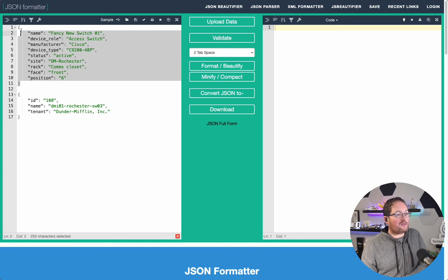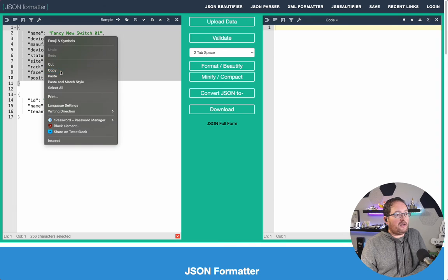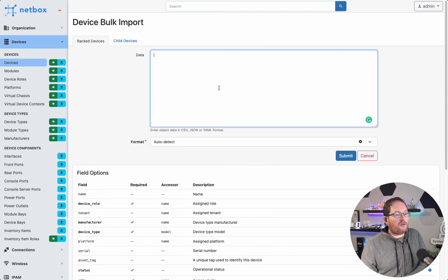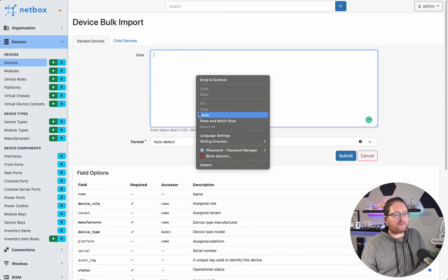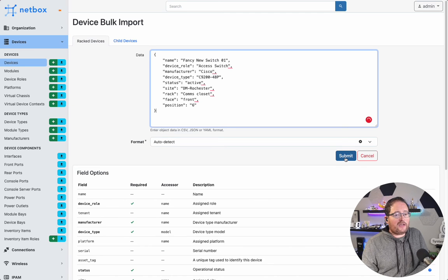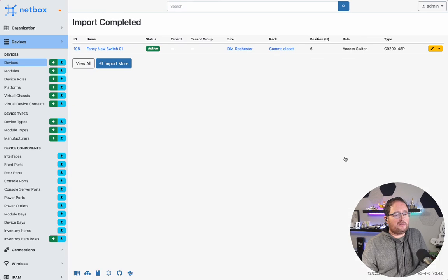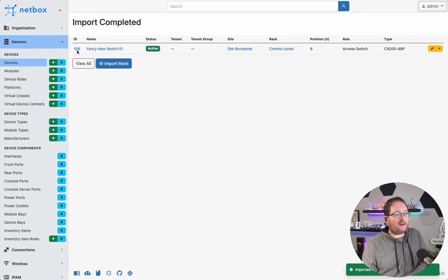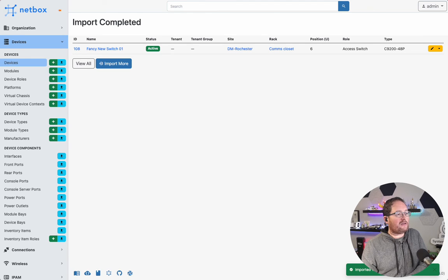So we will start here with creating our new device, and we will let it auto-detect that we are using JSON here. And we can see it did create. We have our little success indicator, and it did create as switch 108 again.